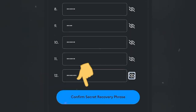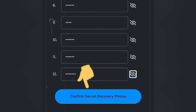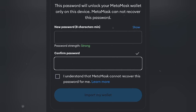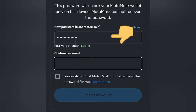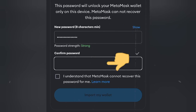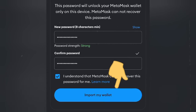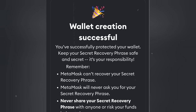After entering the phrase, click on 'Confirm Recovery Phrase.' Here you need to enter your password. Your secret phrase is what is most important, so you can create a new password specifically for this device if you can't remember the password you used when creating the account. Enter your password and confirm it.